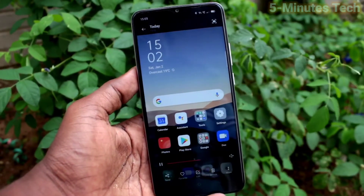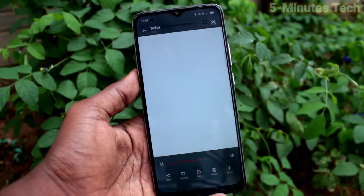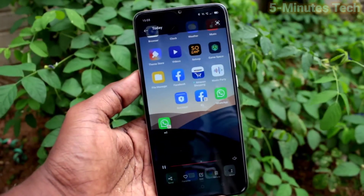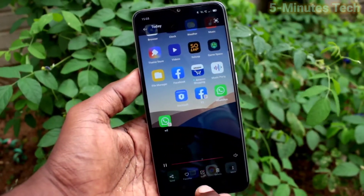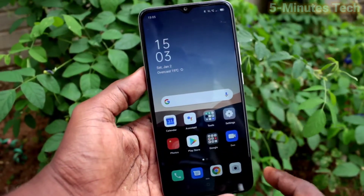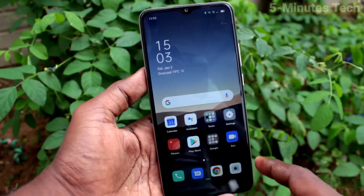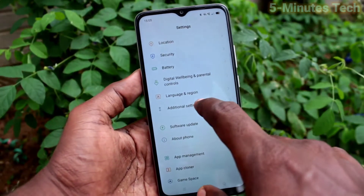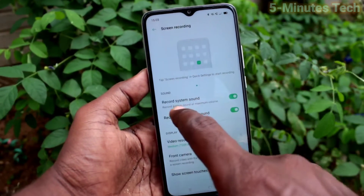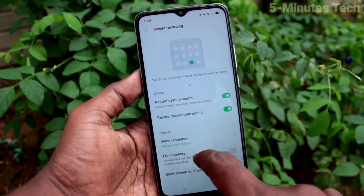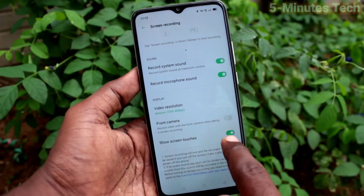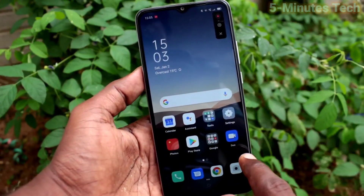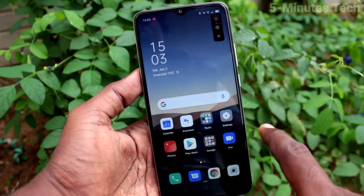So if you want to remove this white circle, you can easily do it. You have to do some settings on your phone. Go to the settings of your phone, click on Additional Settings, click on Screen Recording, and turn off the Screen Touches button. If you turn off that, screen touches will not be shown.